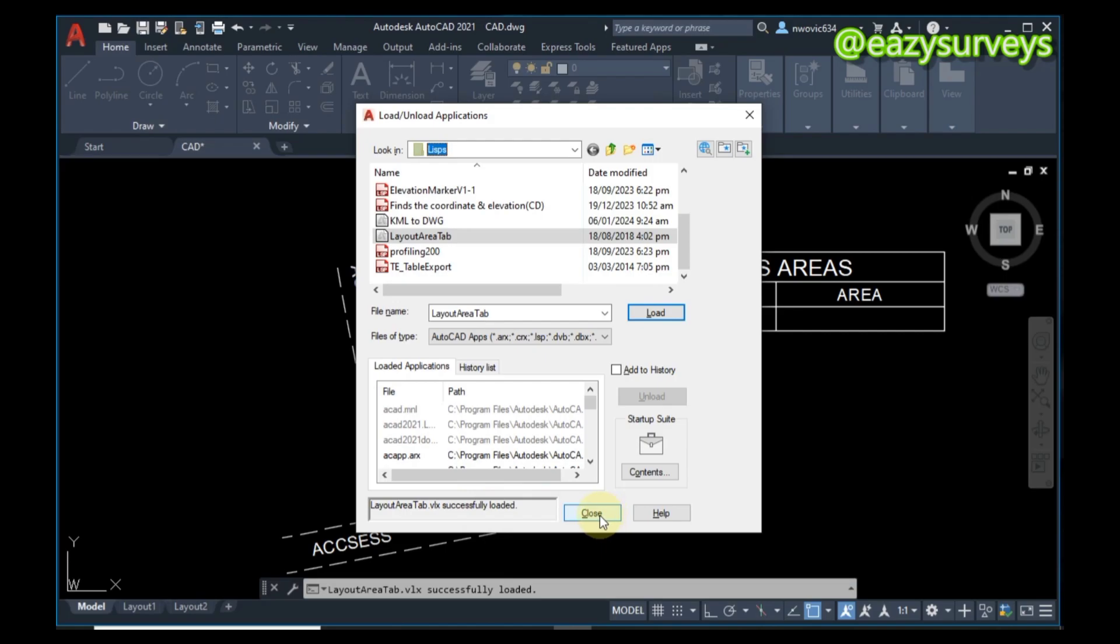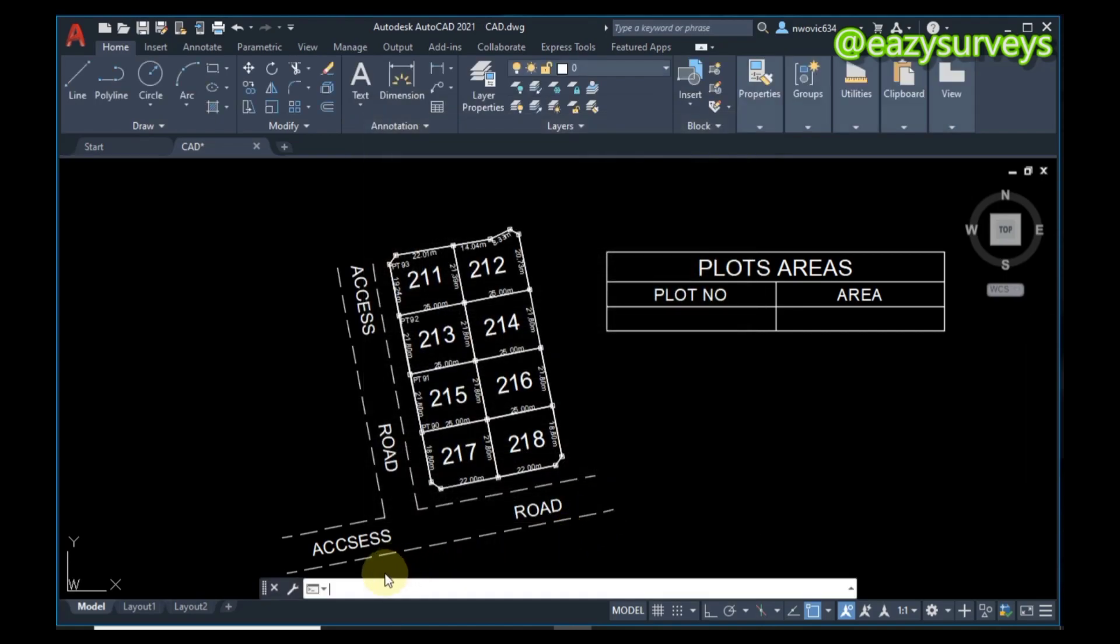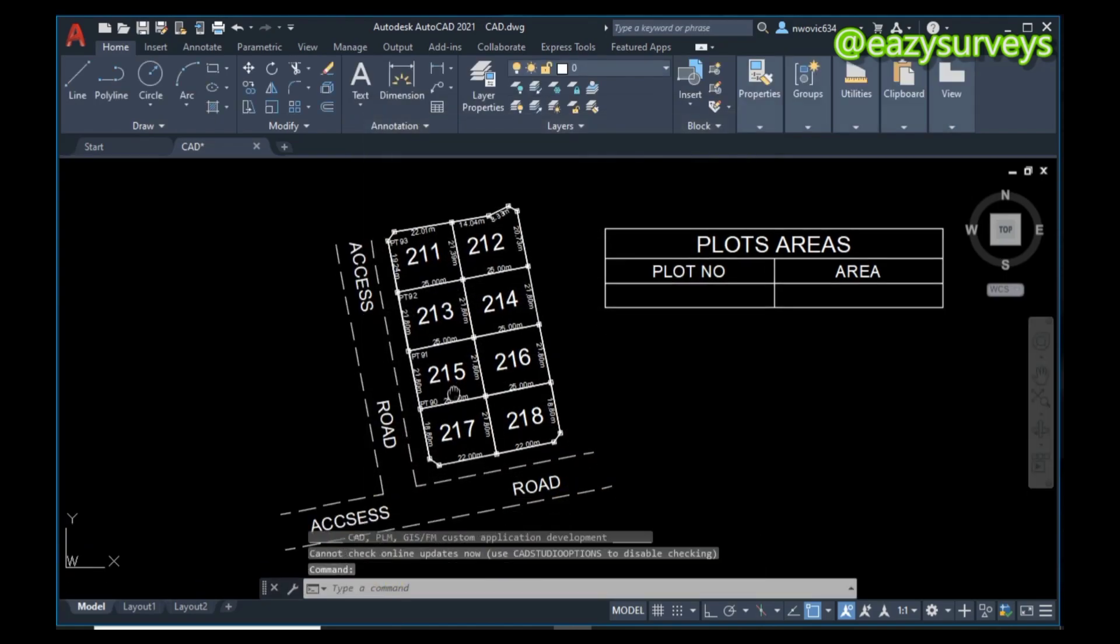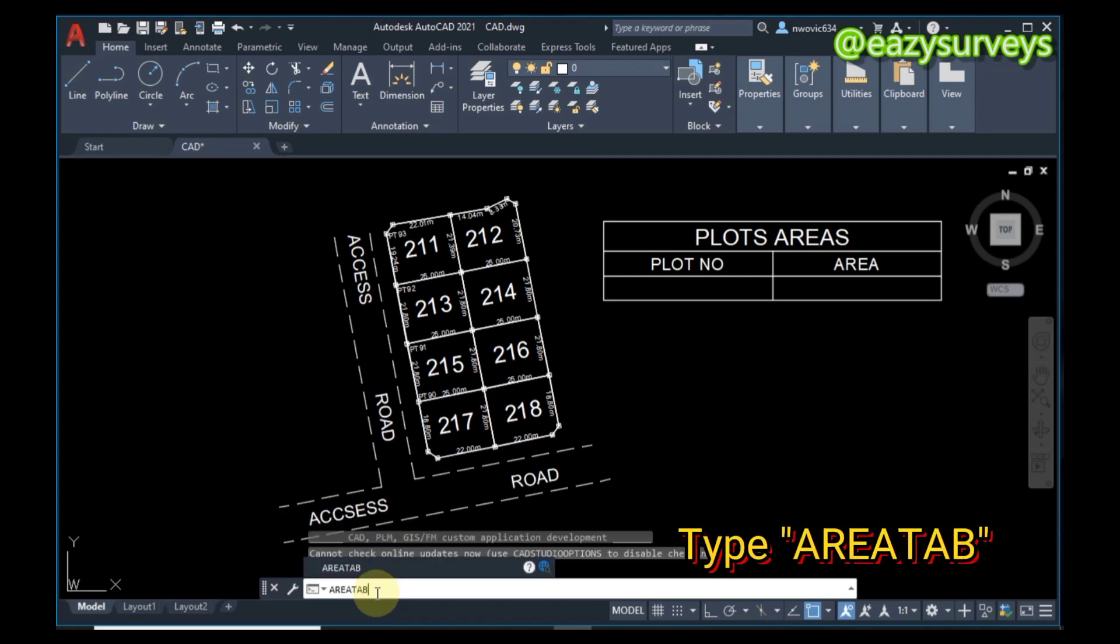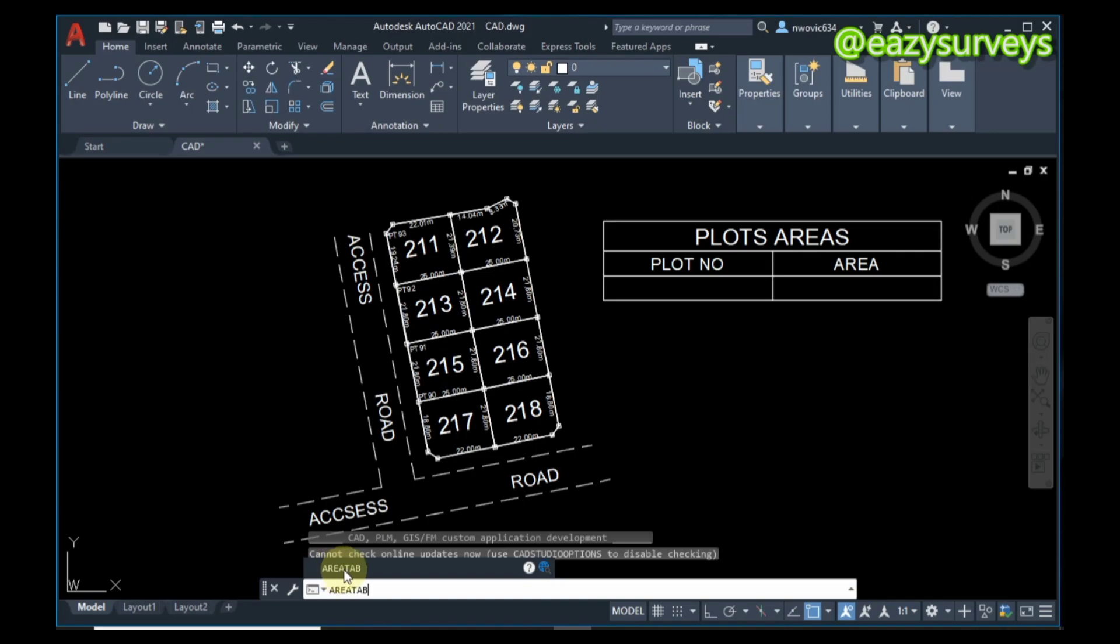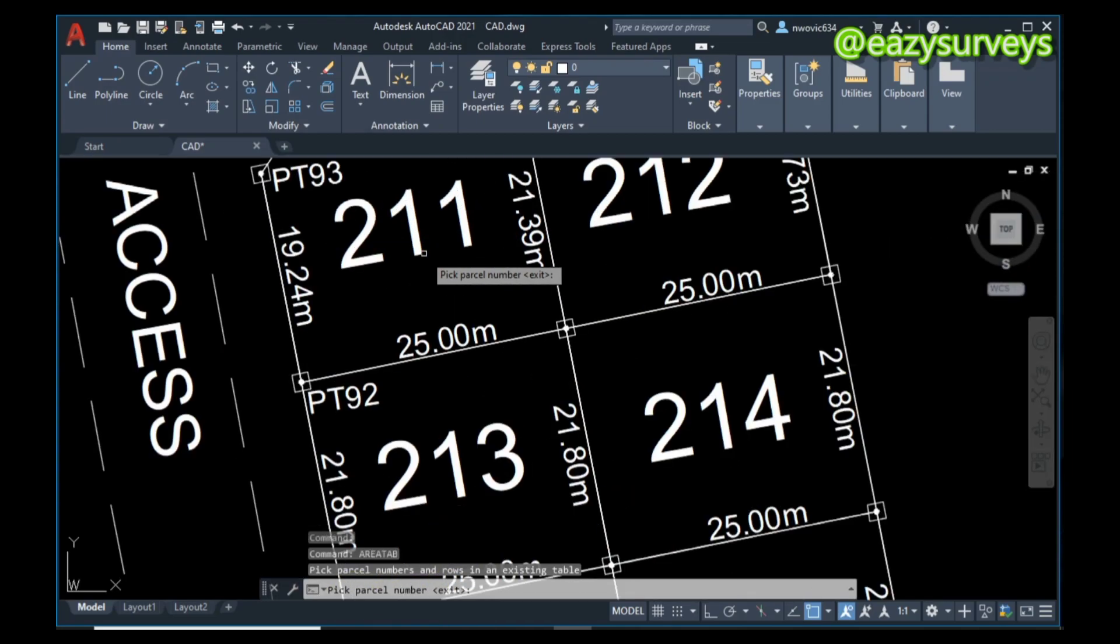It is going to load successfully. When that is done, click on Close. The next thing is to come to your command line and type 'areatab'. When you type areatab, you are going to see it popping up - click on it.